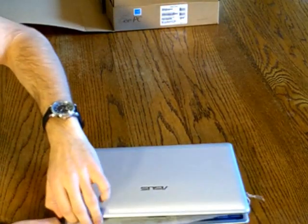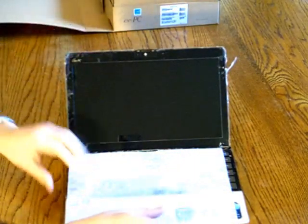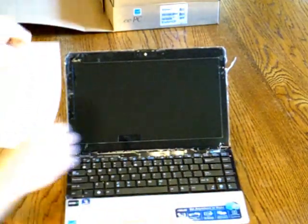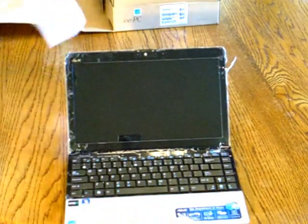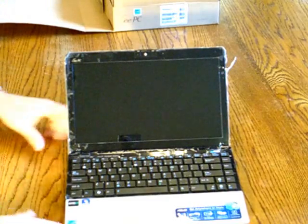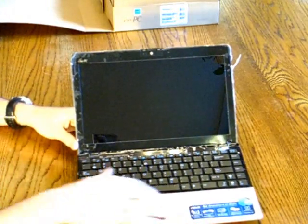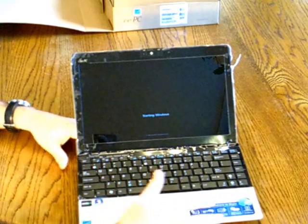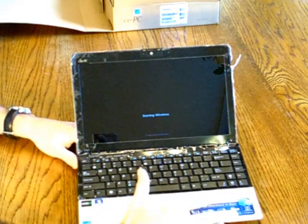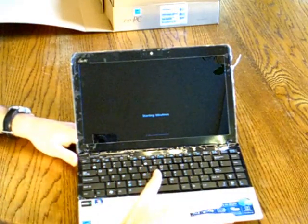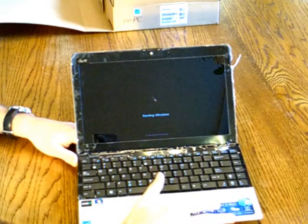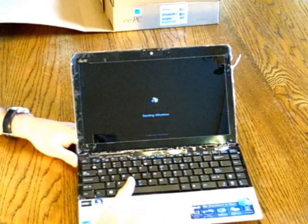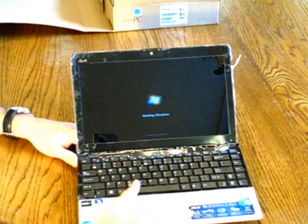I'm just going to go ahead and open it up and turn it on. And the first thing you'll notice is that this does have a full chiclet keyboard. And this is a full-size keyboard. So it's going to be fairly easy to type on. Quite a bit easier than some of the 10-inch models that are 92% keyboards.